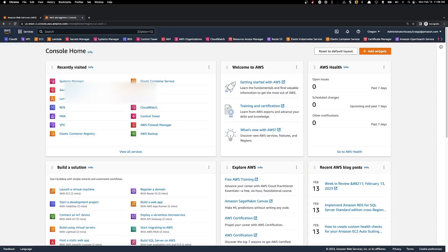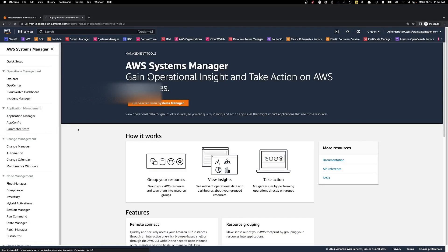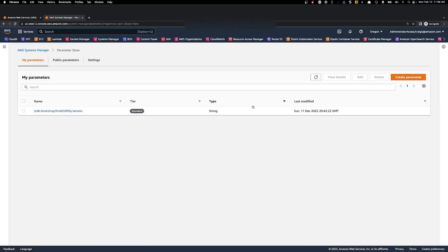First, let's create the parameter store entry. So we click on Systems Manager. We click on parameter store. And then we're going to click on create parameter.